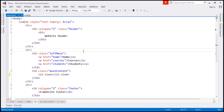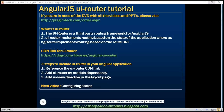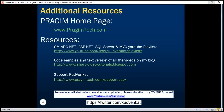So those are the three simple steps required to include UIRouter in our Angular application. In our next video, we'll discuss configuring states. Thank you for listening and have a great day.